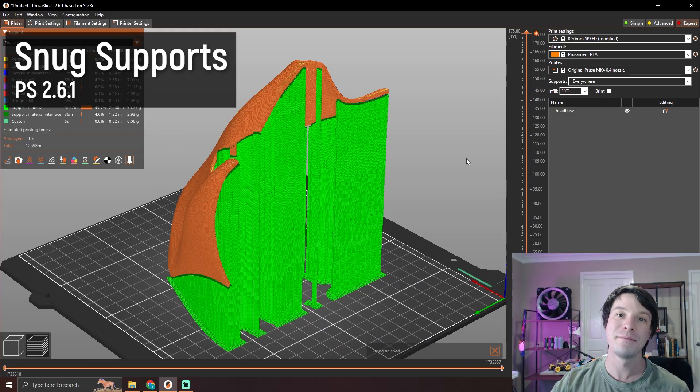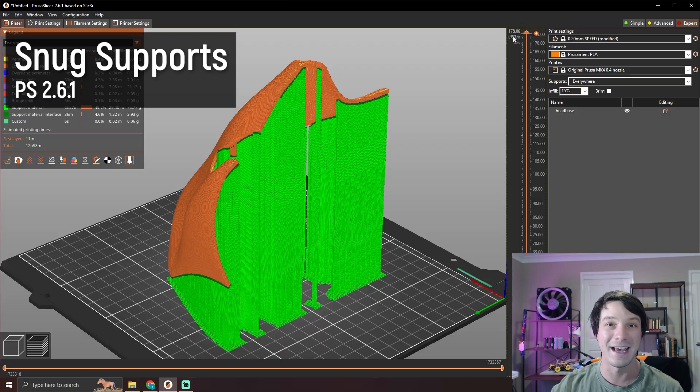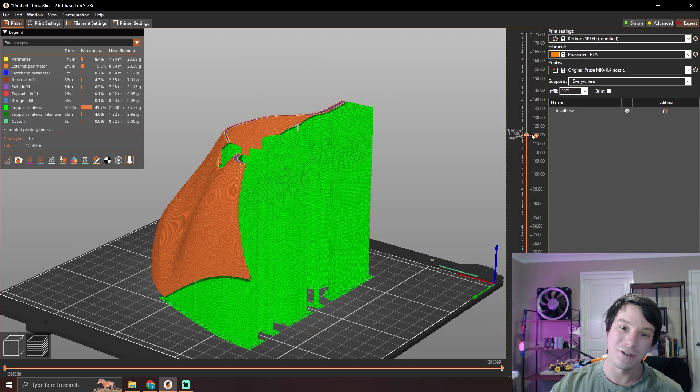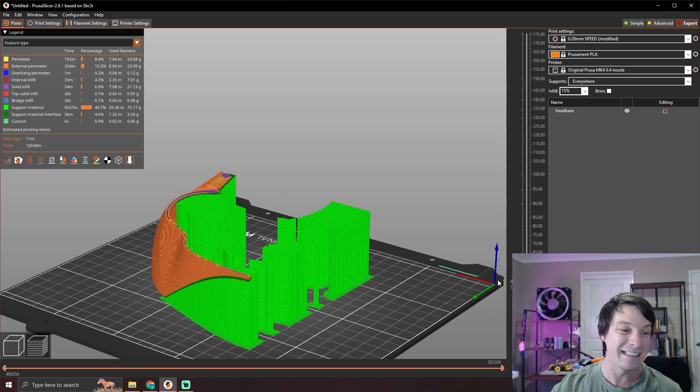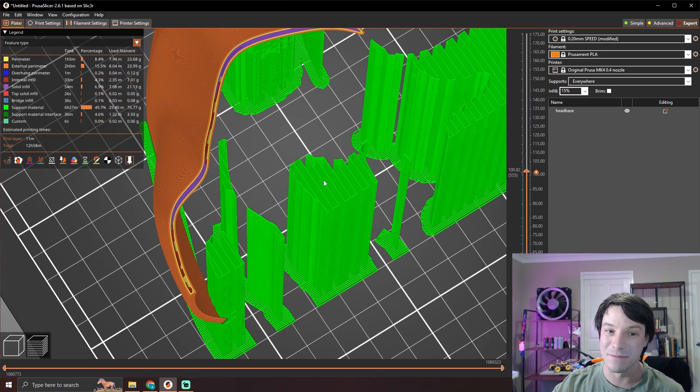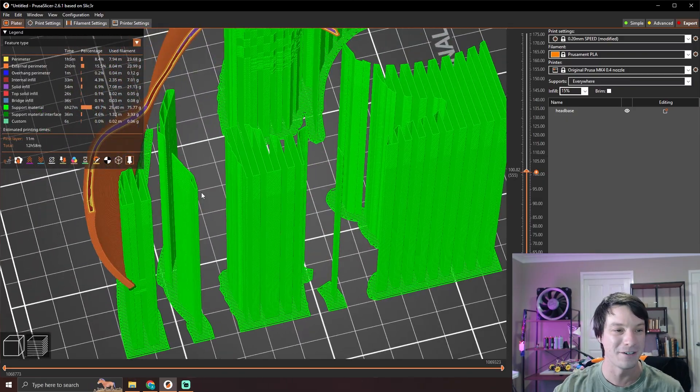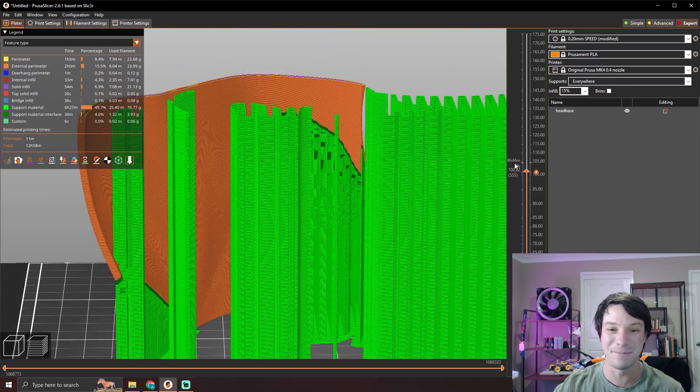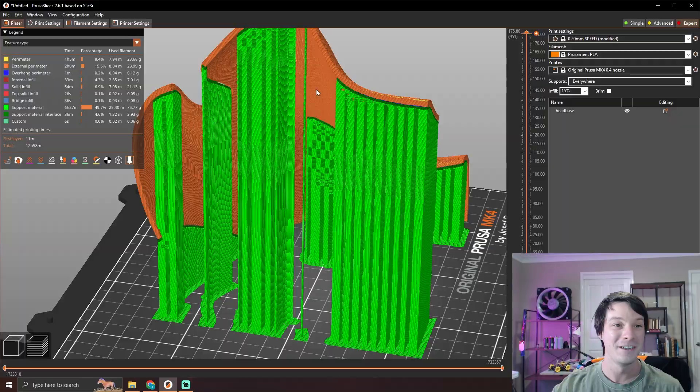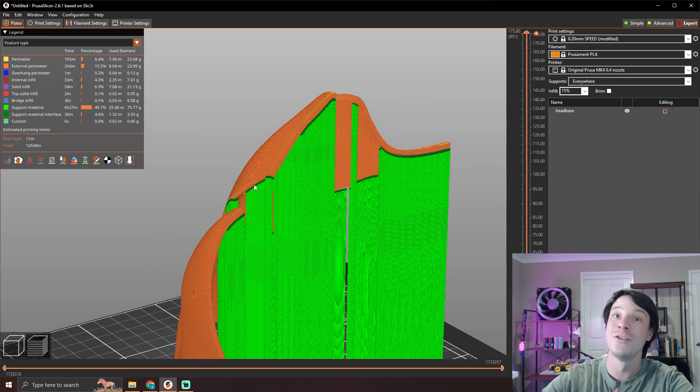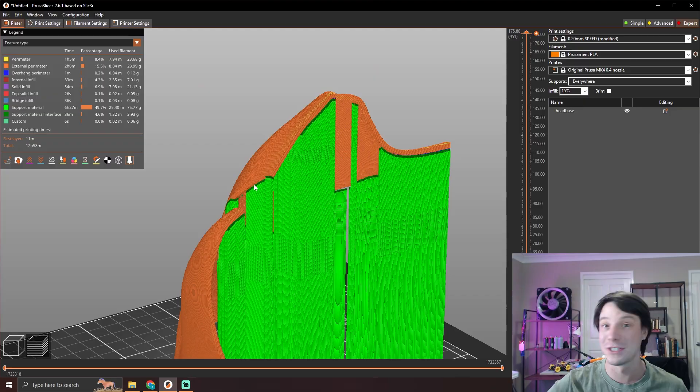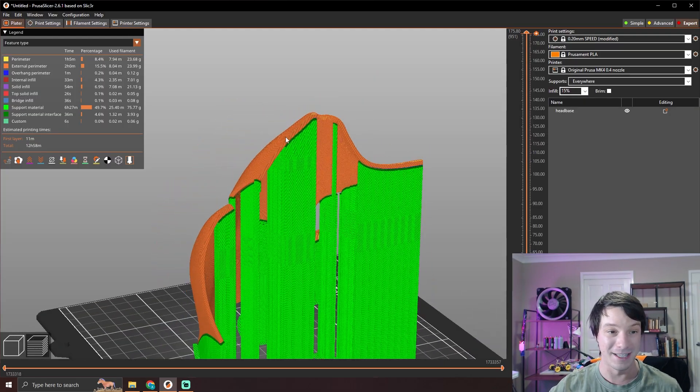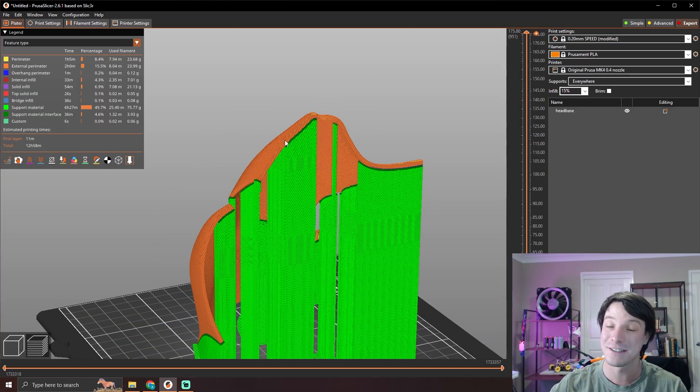So what do you do instead? This is that same model done with default snug supports at a 45 degree overhang threshold. And yeah, it's messy. You can see that these support structures meet the edge of the print cleanly and will support it. But look at these columns. There are these standalone tiny columns of support material rising up from the print bed like all the way up to support areas of the print. There is no way they will not deviate and most likely fail before they get to the top and support the print.